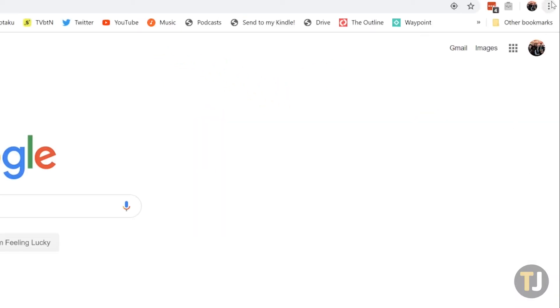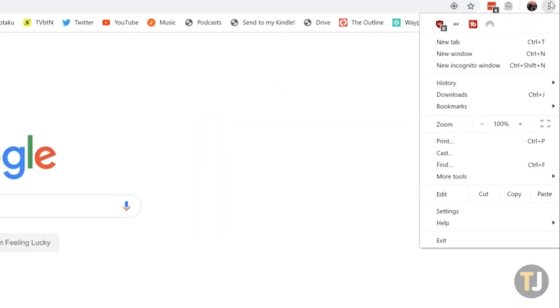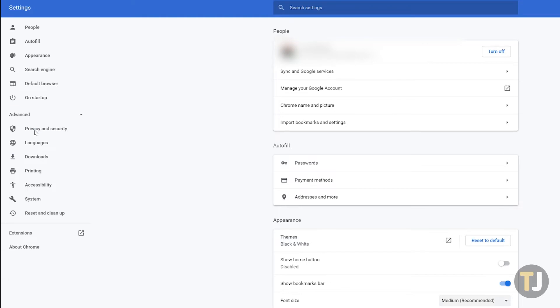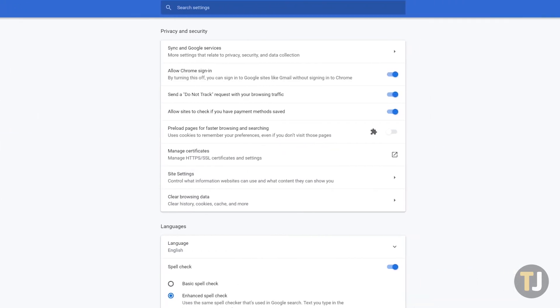Click the triple dotted menu icon in the top right corner of the browser, then select settings from the list. Drop down the advanced menu on the left side of the screen, then select site settings.